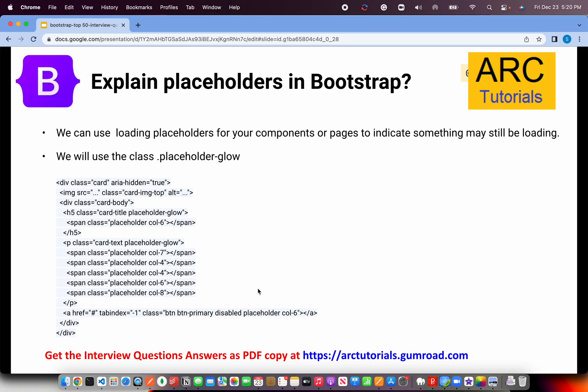Explain placeholders in Bootstrap. Placeholders are used when you're loading some data — you might want to indicate that data is loading while fetching from an API. You can put a small placeholder like a glow, similar to what you see on YouTube when a video is loading in search results. You can replicate this using the class placeholder-glow. The glow effect is shown while data is loading, and once loaded, the data replaces it.